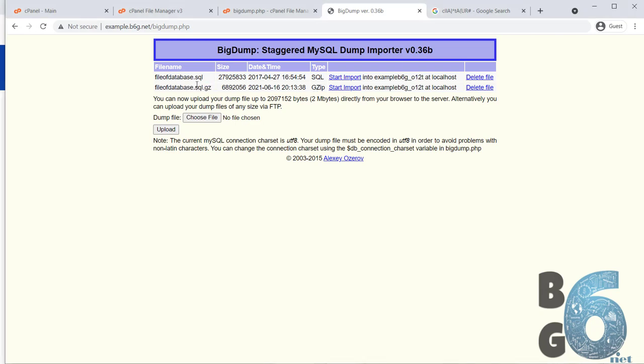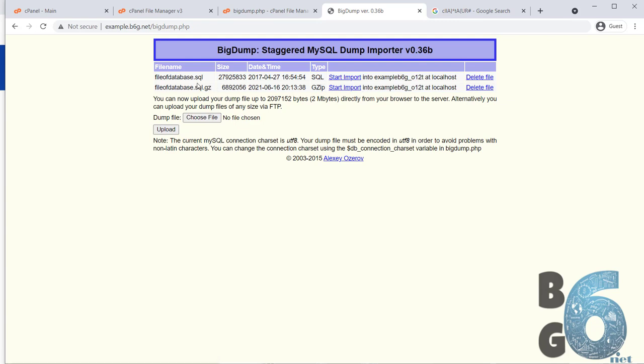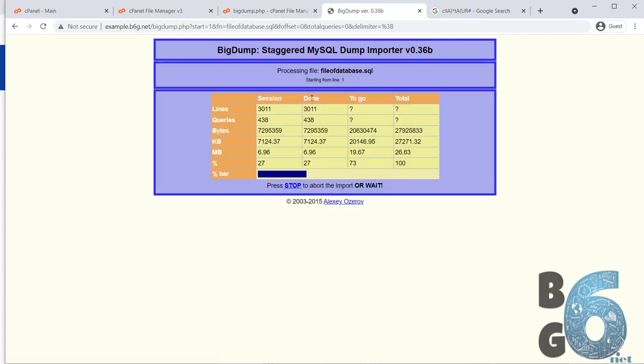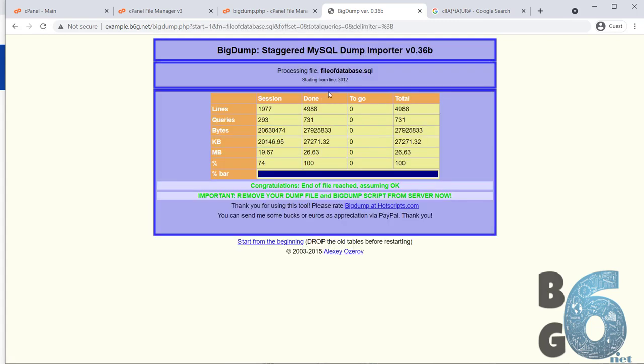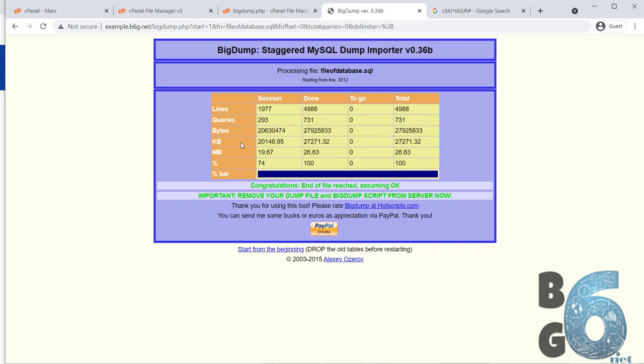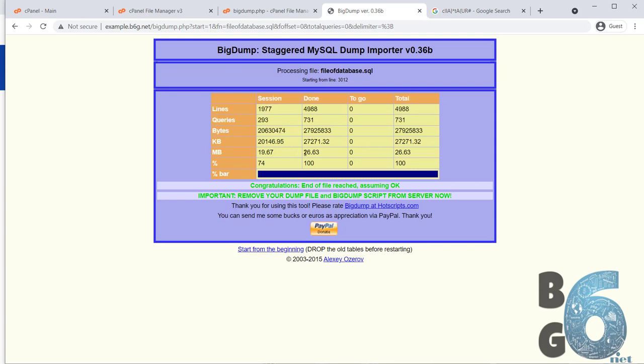Now, we can start import. Click import and wait. It is showing you the size of the database and other information. Ok, now it's done. This is what it shows when the importing done successfully.